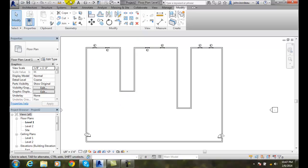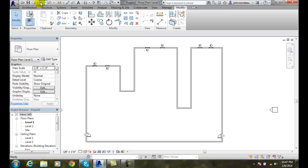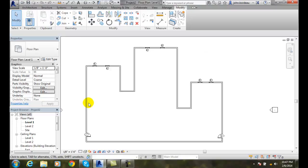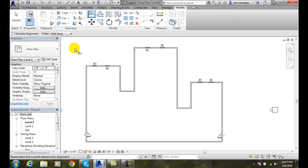Now I'm going to undo that. This time I'm going to do it again. I'll go up to Modify and go to Align. But notice up here in the Options bar, I can select Multiple Alignment.